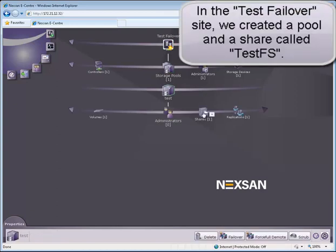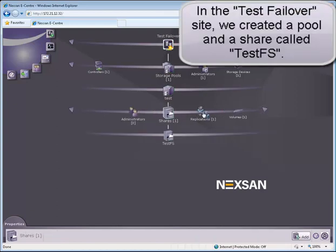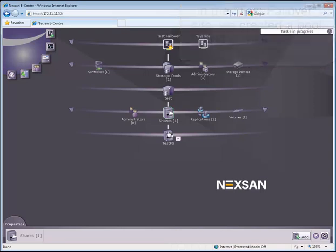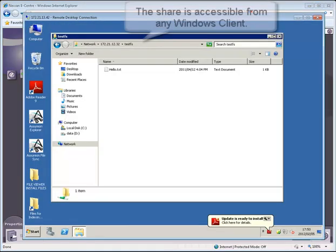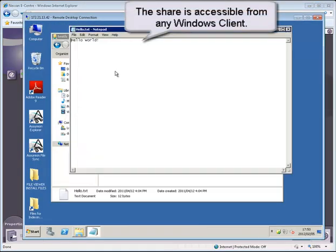In the Test Failover site, we created a pool and a share called Test FS. The share is accessible from any Windows client.